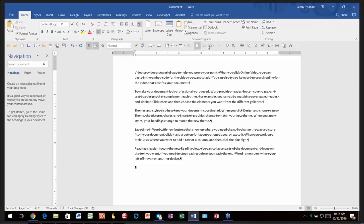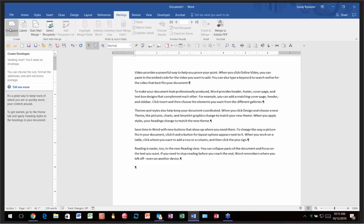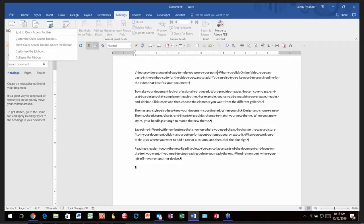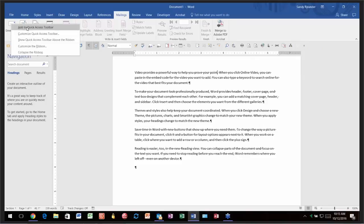The question is: how do you get things onto the Quick Access Toolbar? Let's say you do envelopes a lot and you keep forgetting it's on the Mailings tab. Here's my Envelopes tool — if you want to put it on the Quick Access Toolbar, just right-click on it. You'll see 'Add to Quick Access Toolbar' as the very top item.